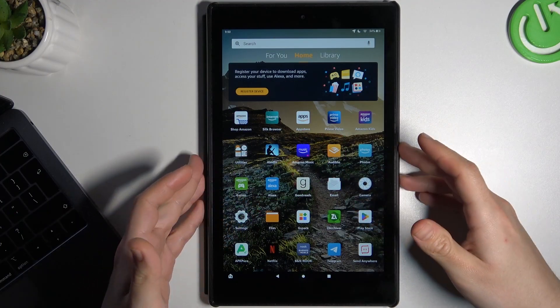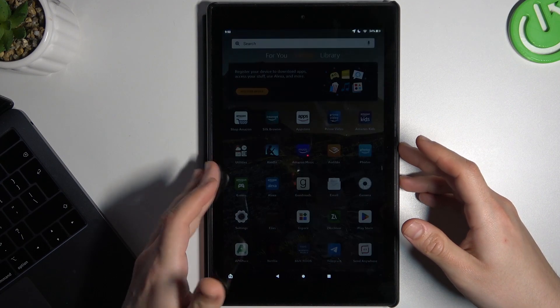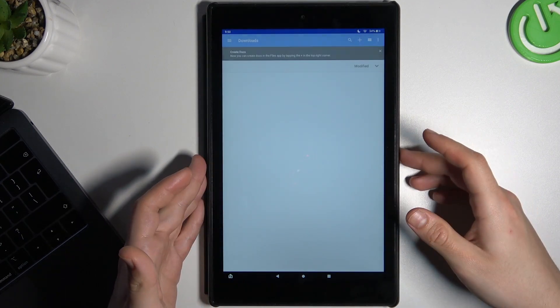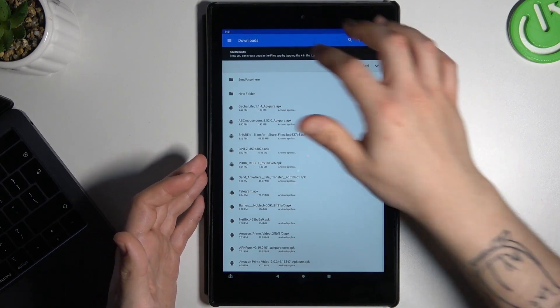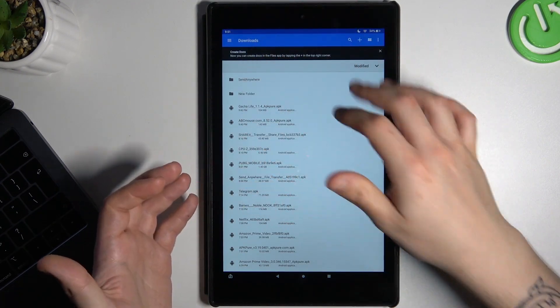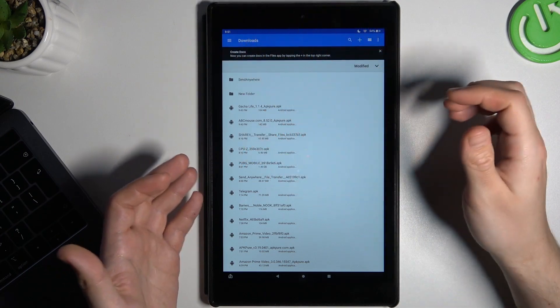So if you want to find your downloads, just open the Files app from your home screen, and as you can see we have files in the download folder.